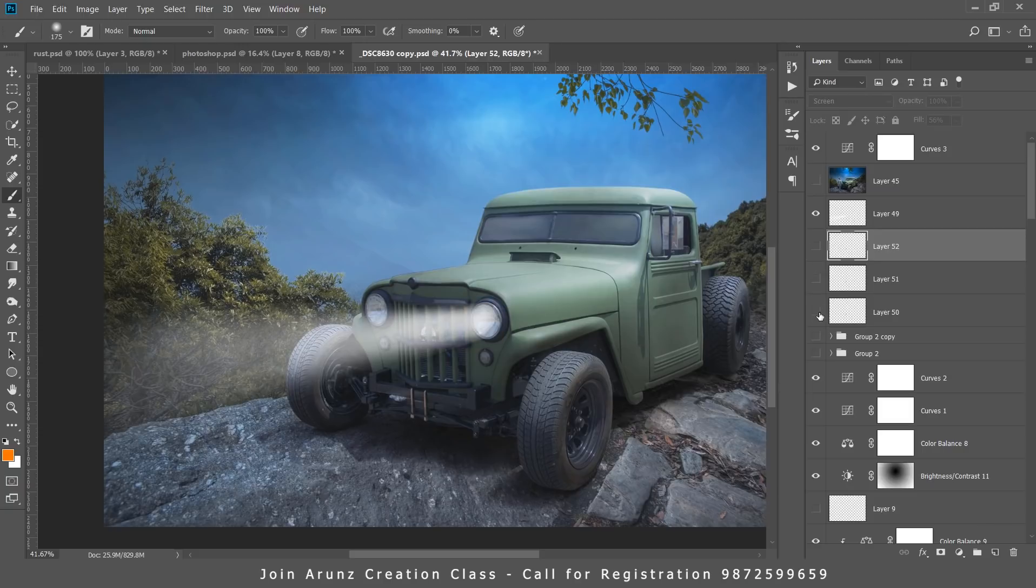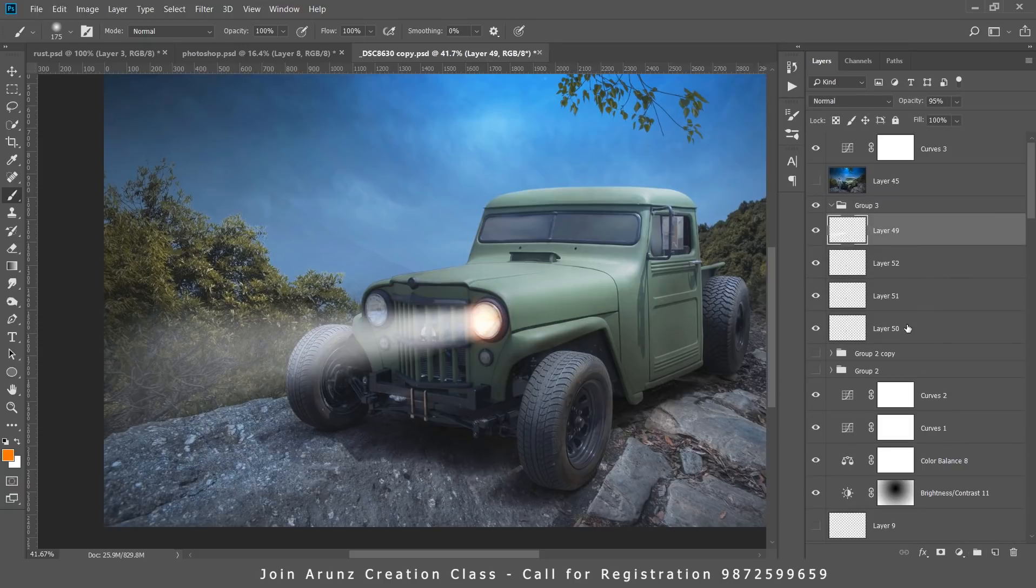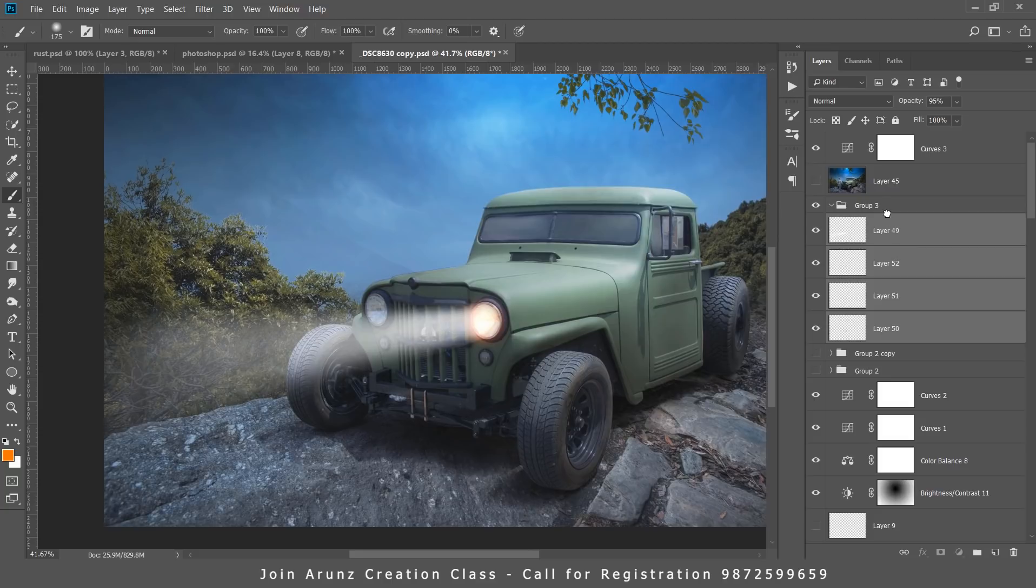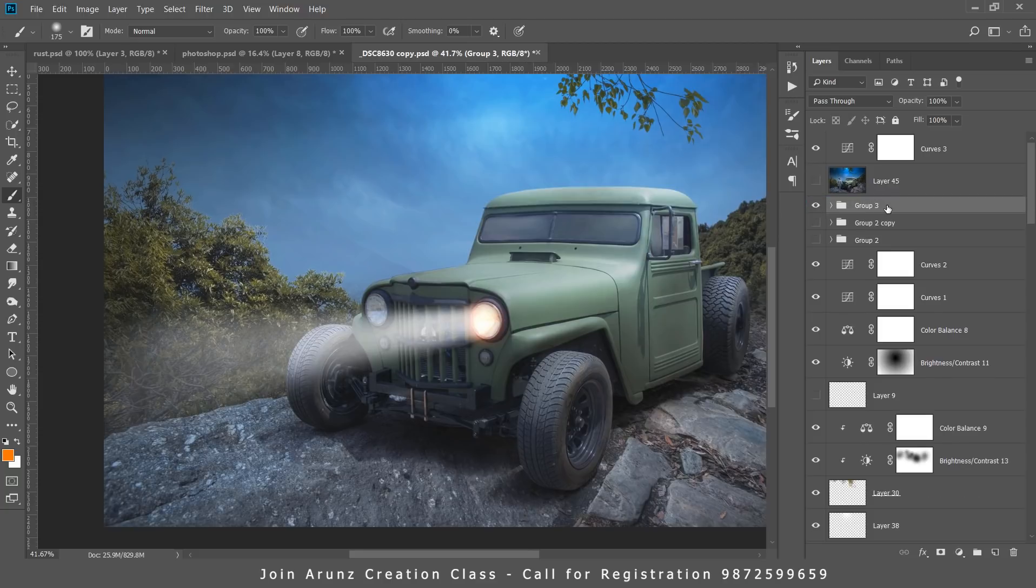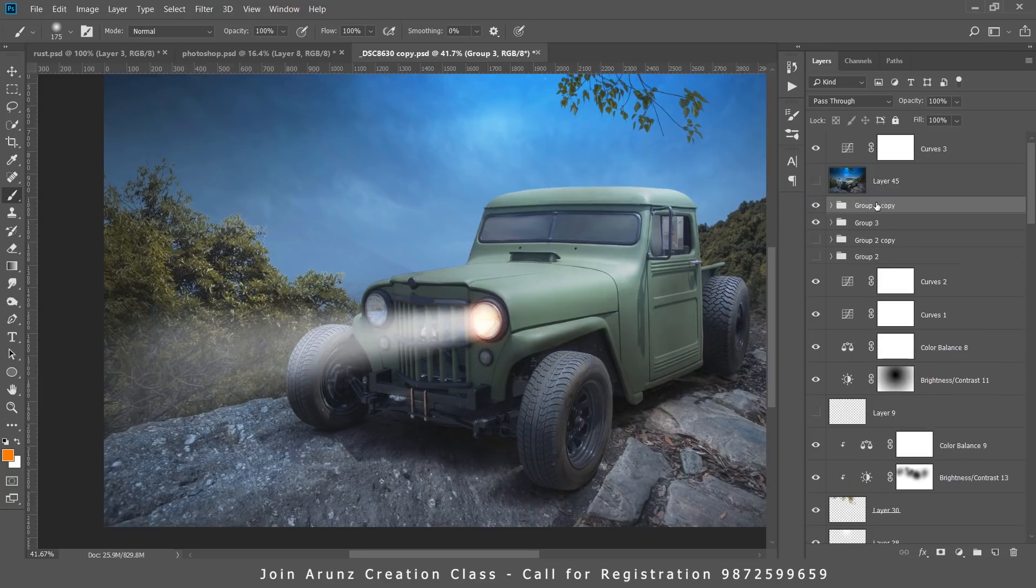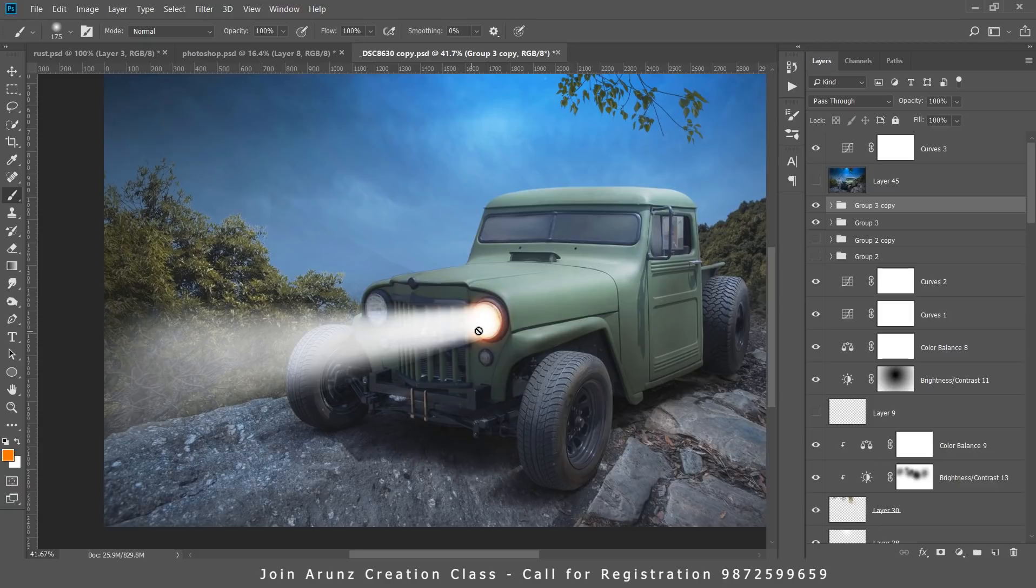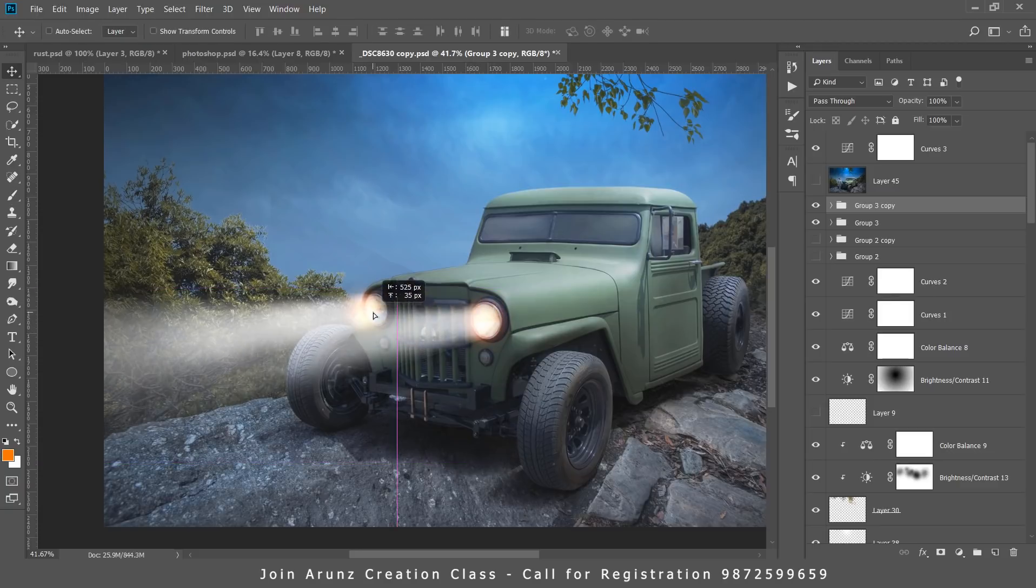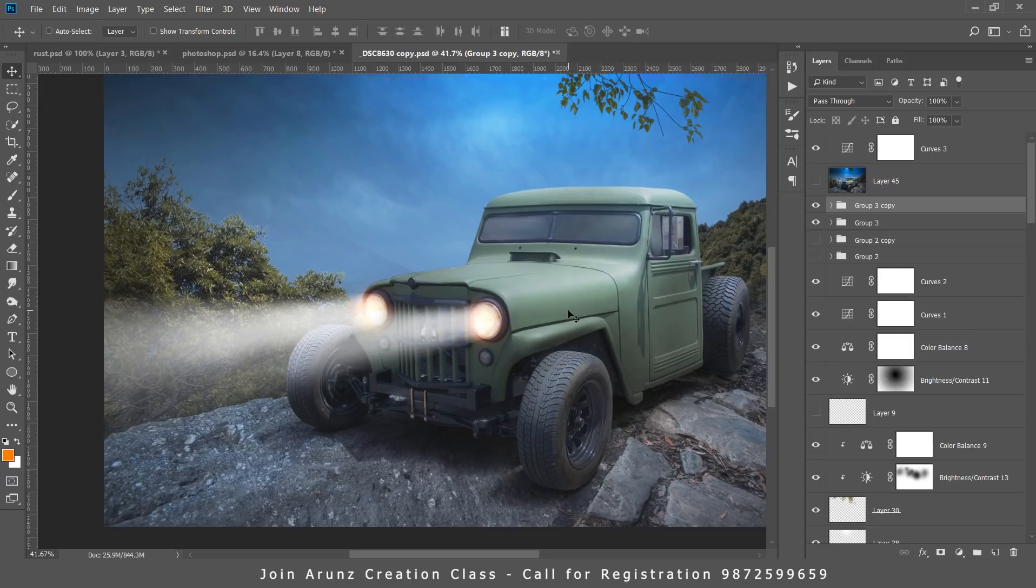Now make a group for all these layers. Press Ctrl+J and I will copy this light beam to another part of the jeep. So in this way you can create a light beam for any kind of car or jeep, whatever it is.